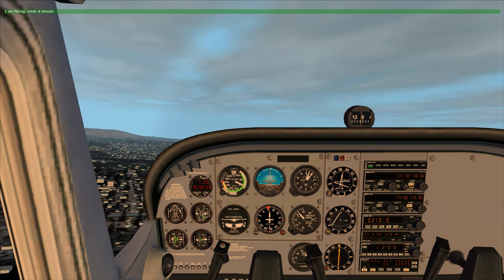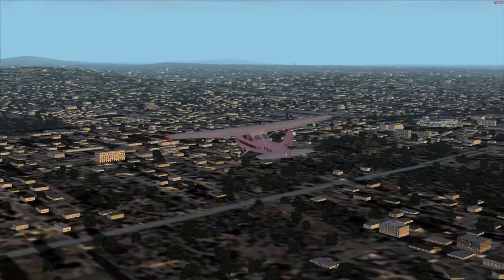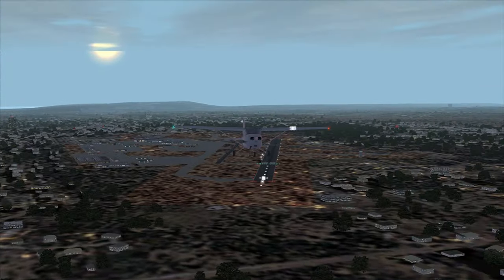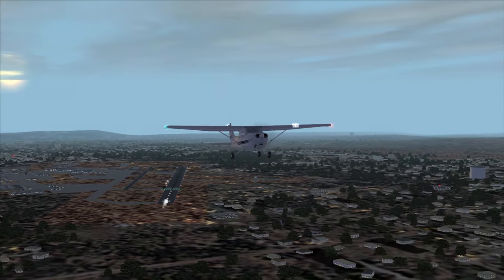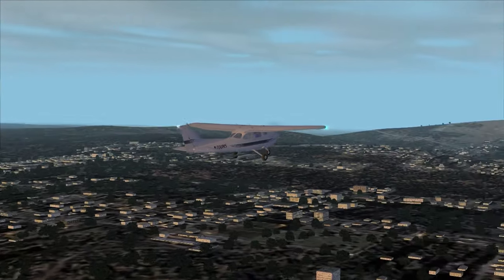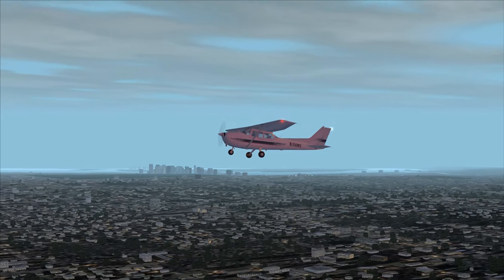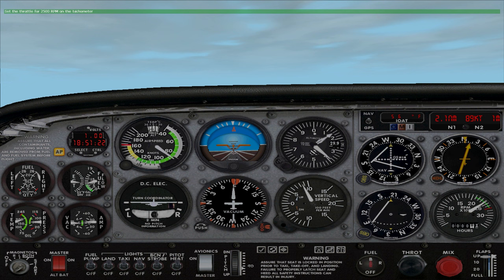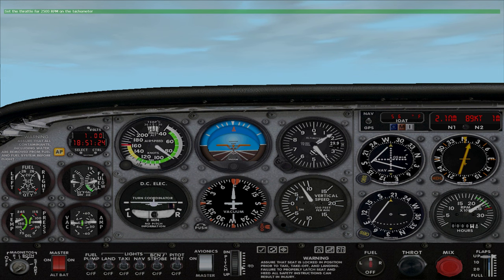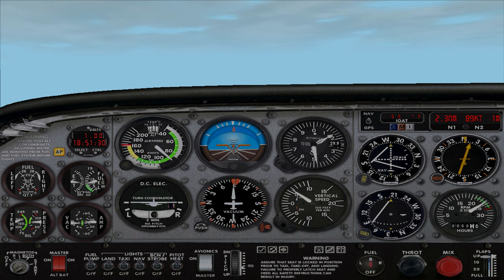Great job. I'll take the airplane for a bit and you can relax that death grip you have on the joystick. If you look on the lower right-hand corner of the instrument panel, you can see the tachometer. Reduce the power by pulling the throttle back to about 2,200 RPM.